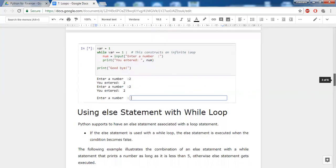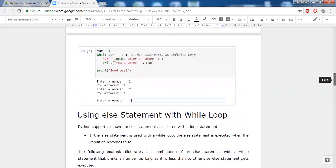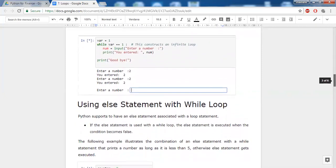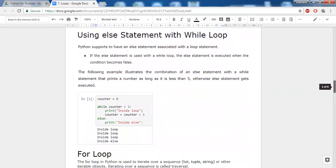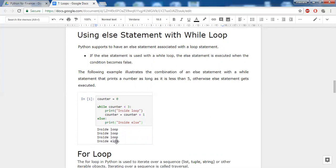While writing code, keep in mind that at a certain point after achieving your task, the condition should become false. After coming out of the while loop when the condition is false, if you want any other task to execute, you can put that within an else block. In this example, counter starts at zero and increments each time Python enters the loop. Until counter is less than 3, it prints 'inside loop'. When counter becomes 3, the condition becomes false and control moves to the else block, printing 'inside else'. You can combine an else statement with a while loop.